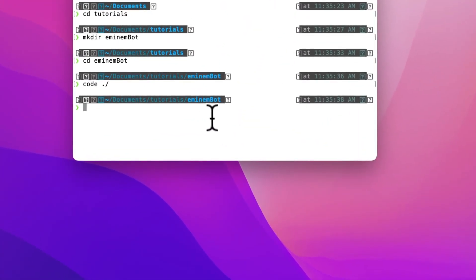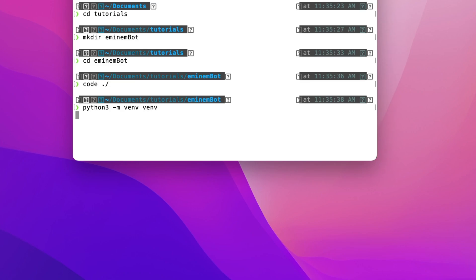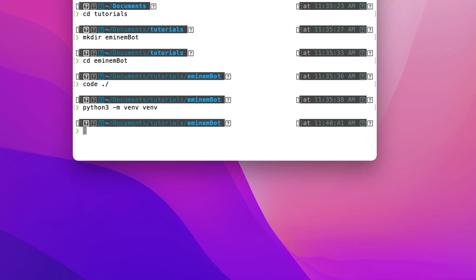I'm in my project folder in my terminal. First of all, I'll create a new Python virtual environment. After it's created, I'll activate it with source venv/bin/activate.